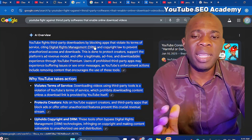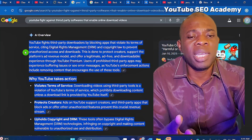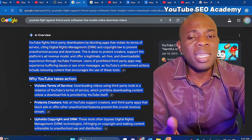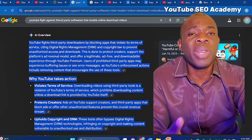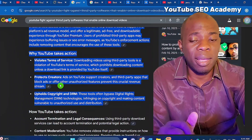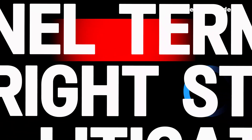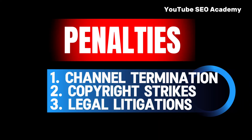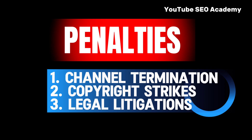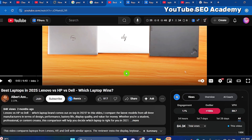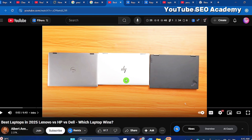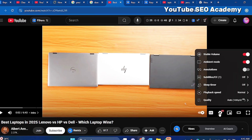YouTube fights third-party downloaders by blocking apps that violate its terms of service, citing digital rights management and copyright laws to prevent unauthorized downloads. If you use these third-party apps, YouTube can delete your channel, give you strikes, or take legal action against you. The smart thing to do instead is to open the video you want to watch, go to the gear/settings icon, click on it, and go to Quality.